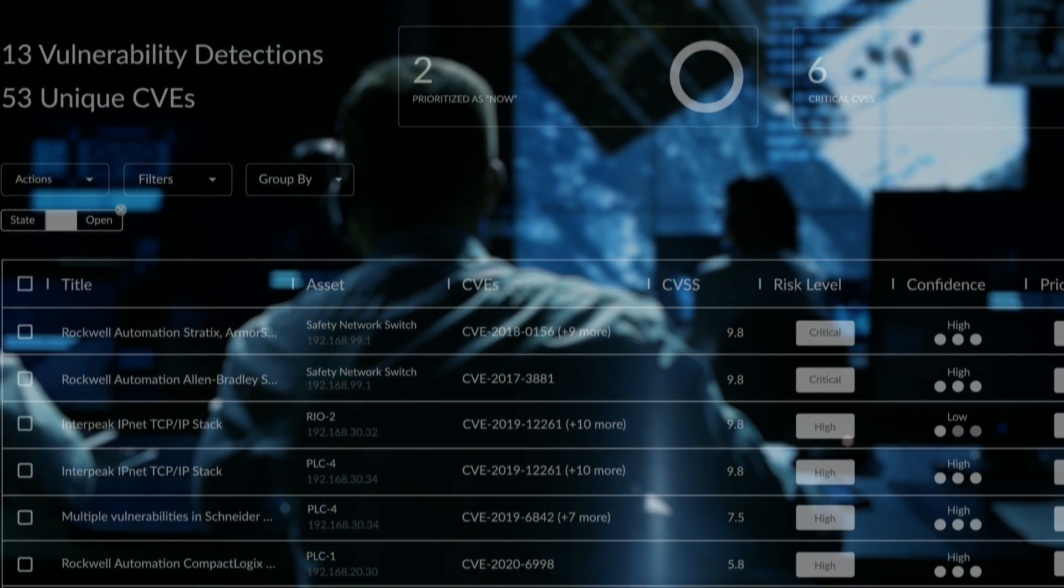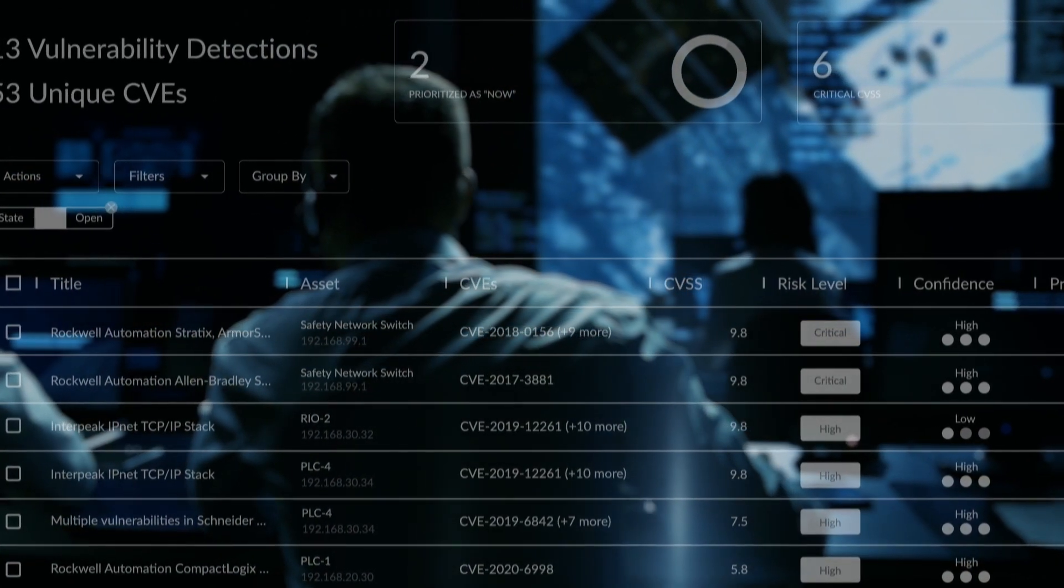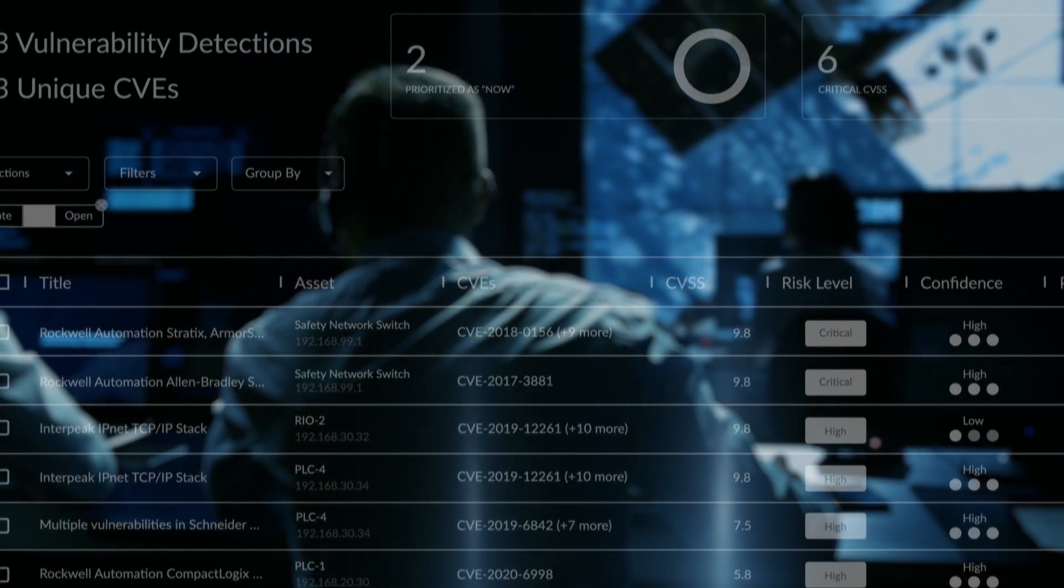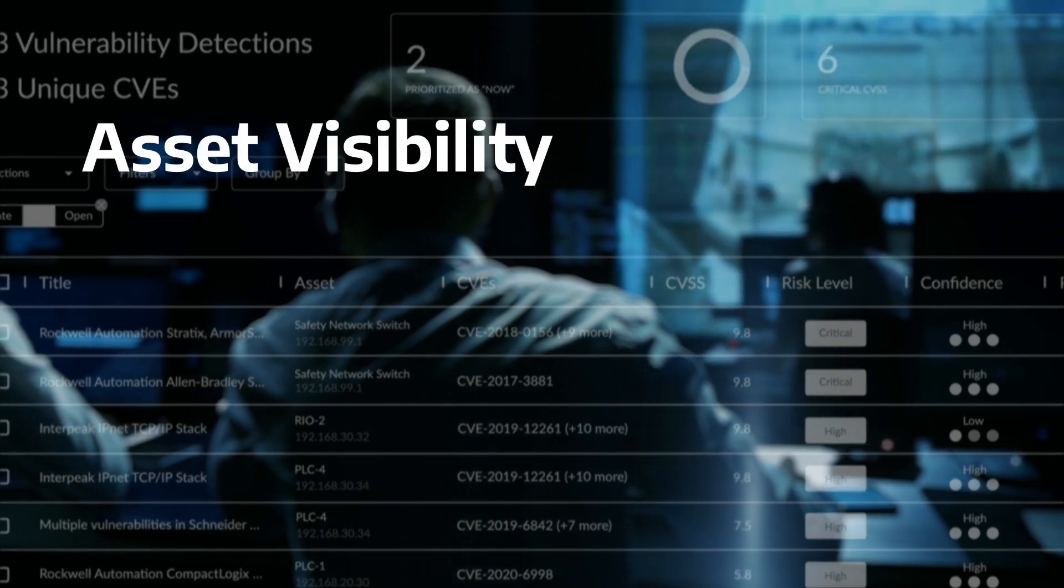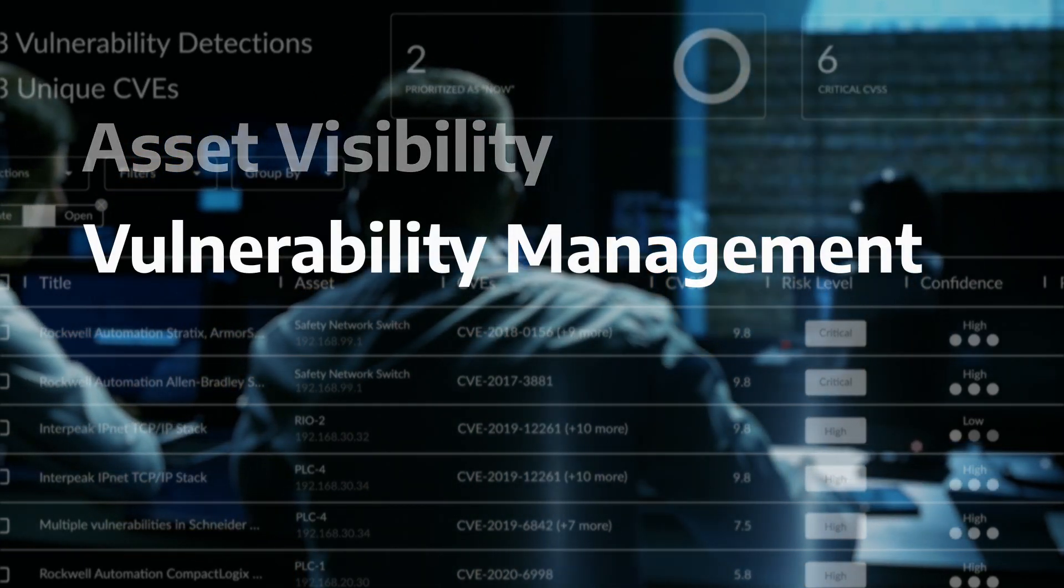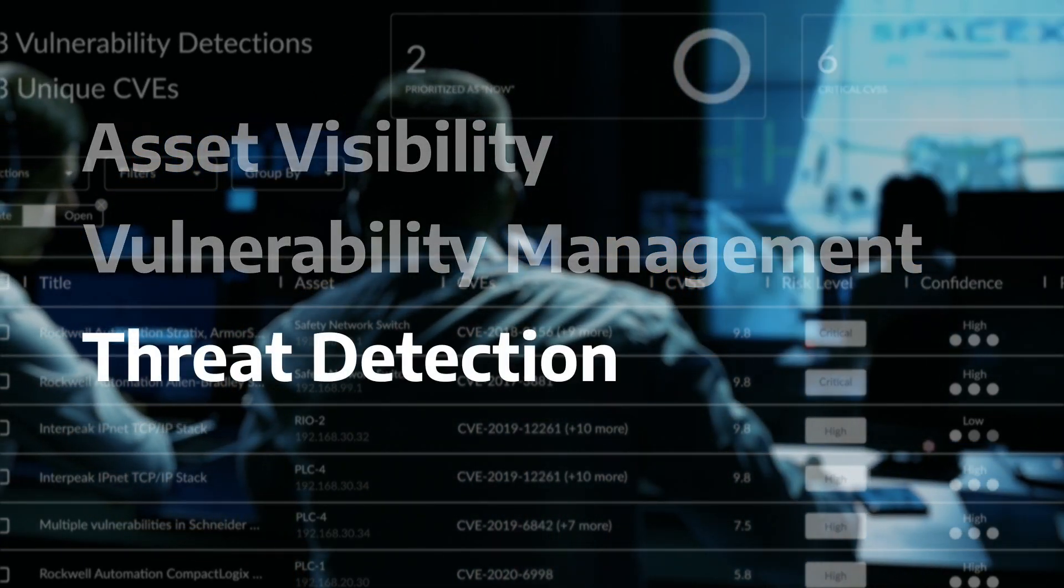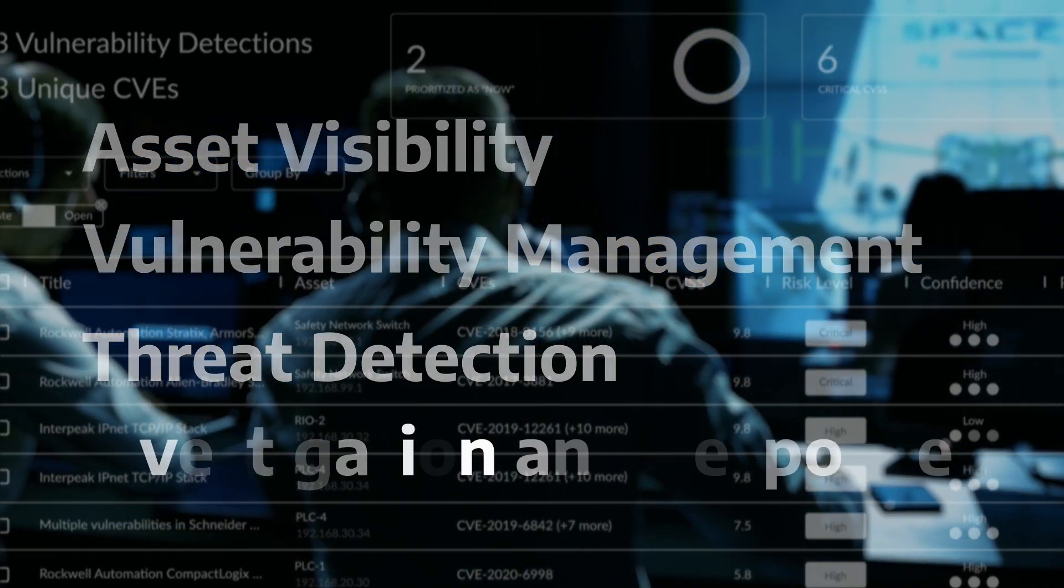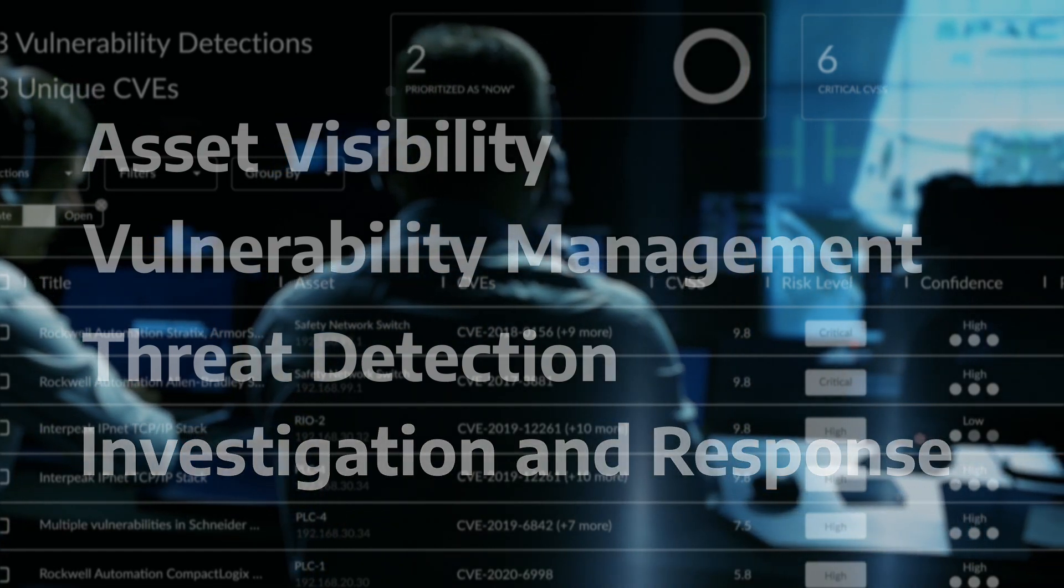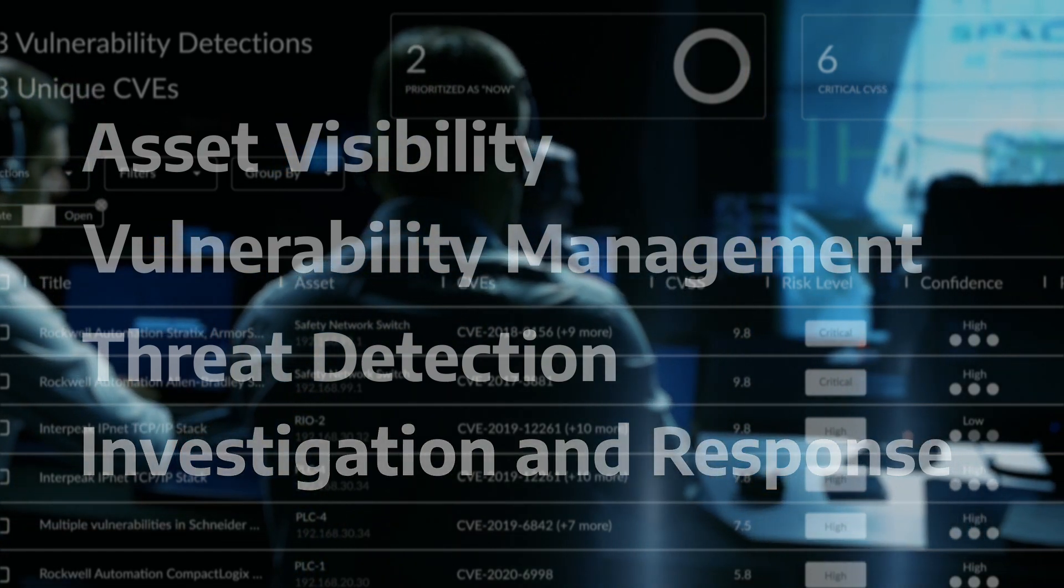Focused on what matters most, DRAGOS integrates asset visibility, vulnerability management, threat detection, and investigation and response in a single software platform.